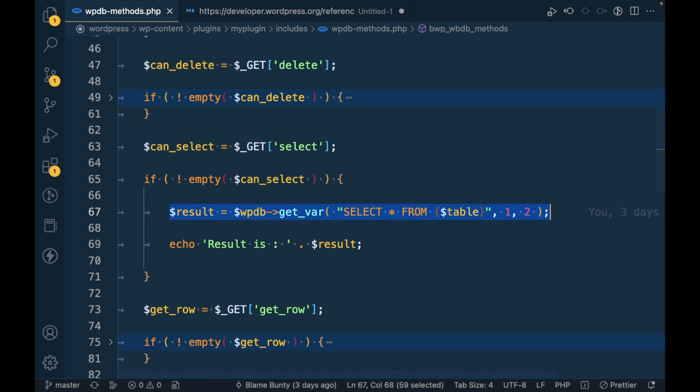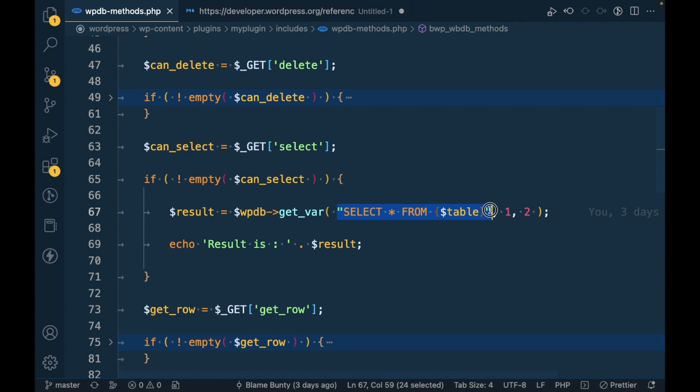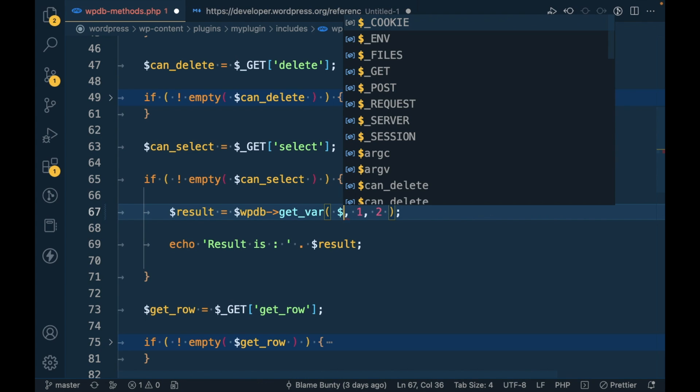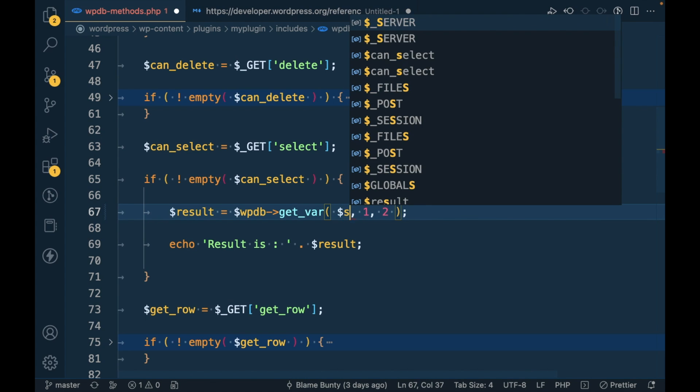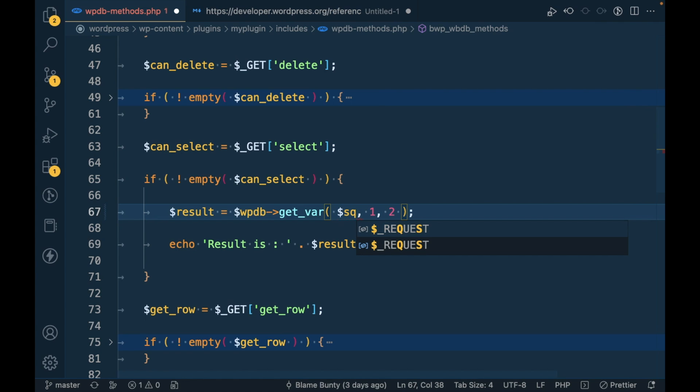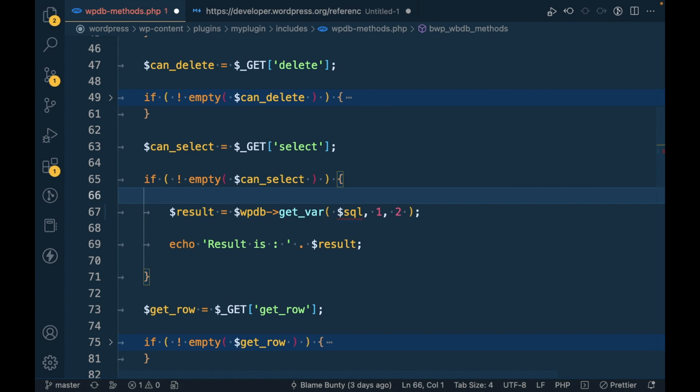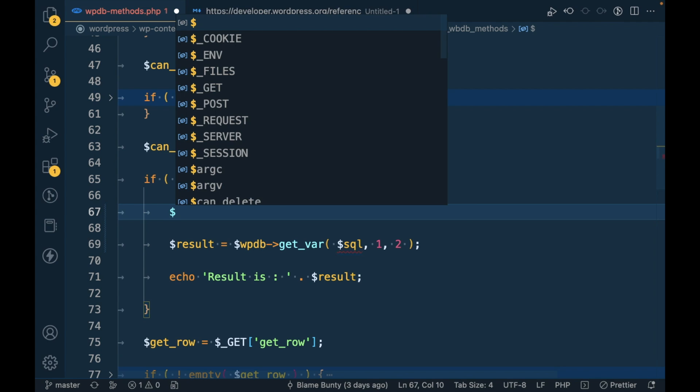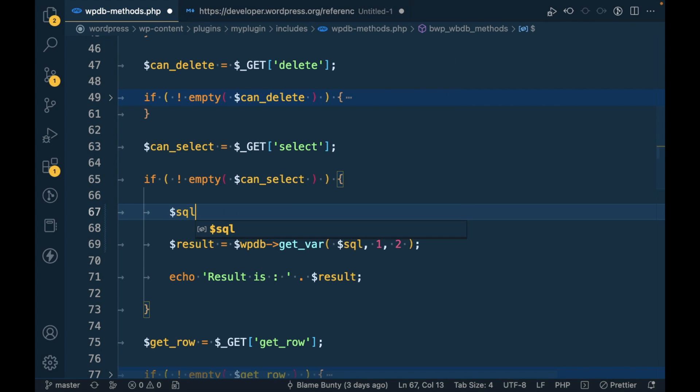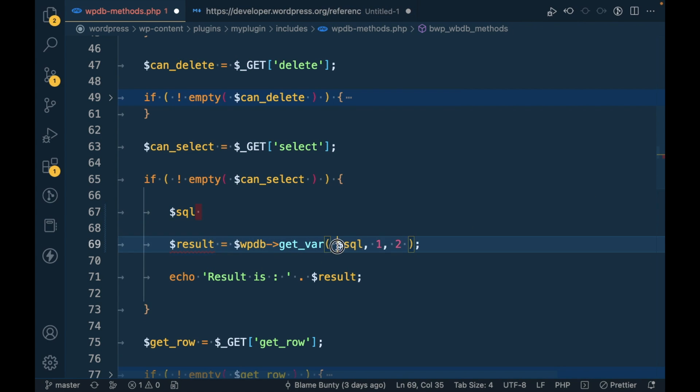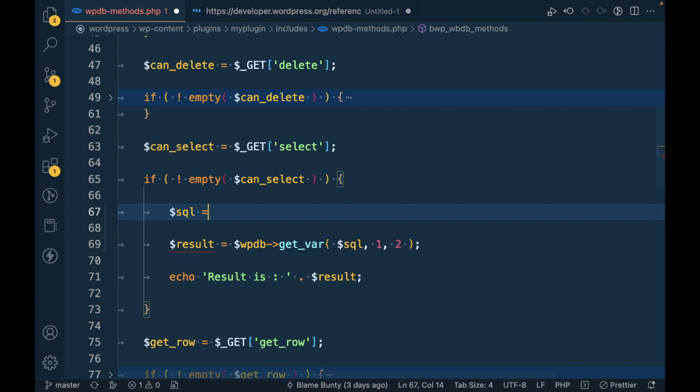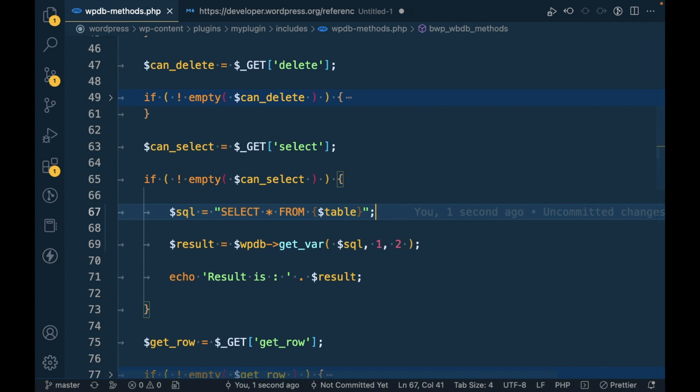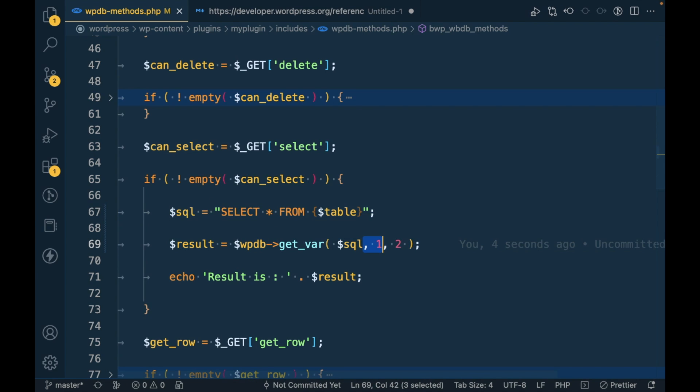This gets the variable which remains the same and we will be preparing this query using the safe method. I will cut this entire query and assign it into a variable. Everything will remain the same, we will just make the query safer.